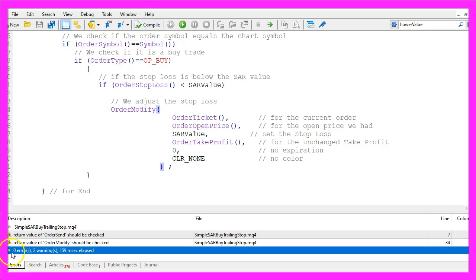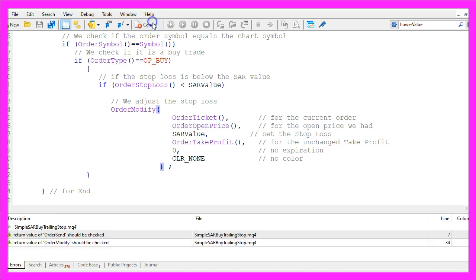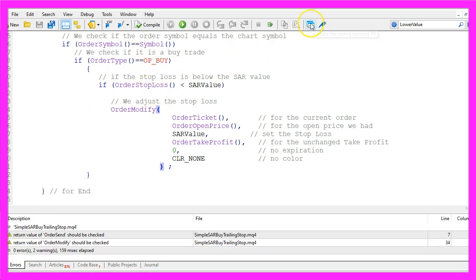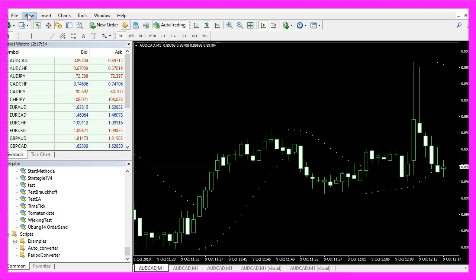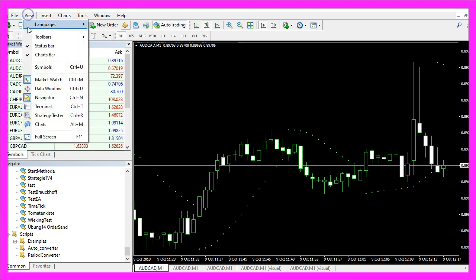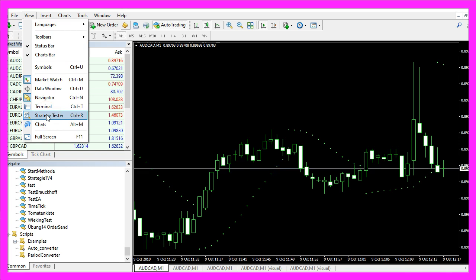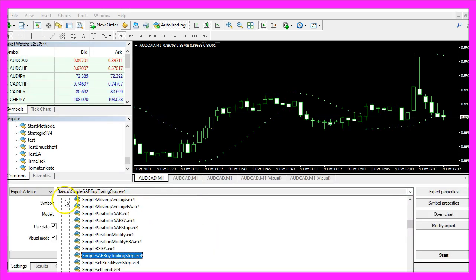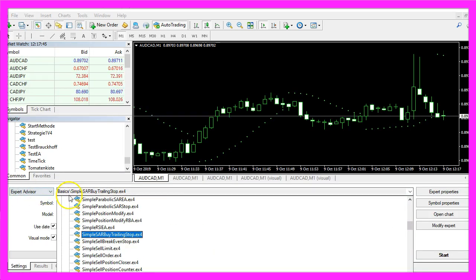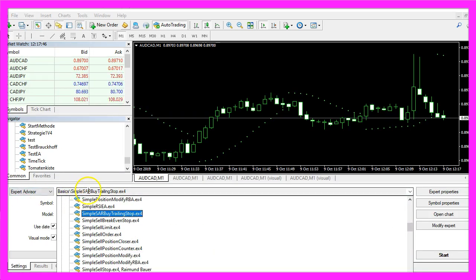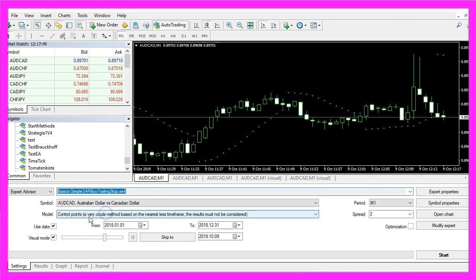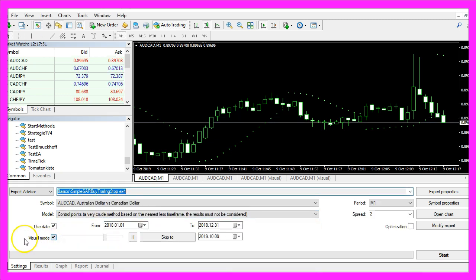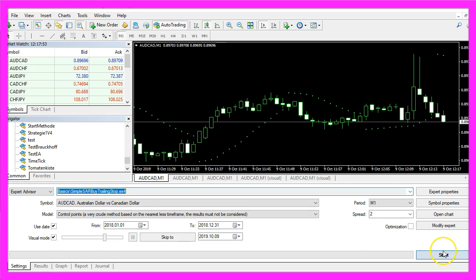If you don't get any errors here and the compilation process is fine, please click on the little button here or press F4 to go back to Metatrader and in Metatrader you want to click on view, strategy tester or press ctrl and r. Please pick the new file simple sar buy trailing stop dot ex4, mark the visual mode here and start a test.